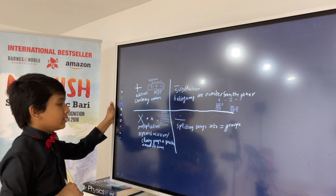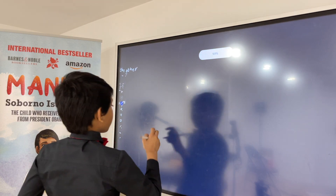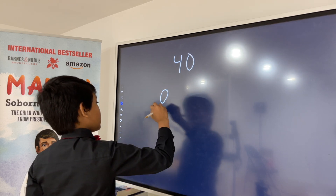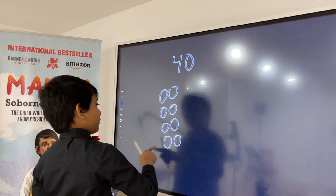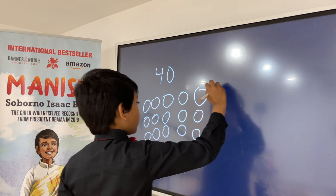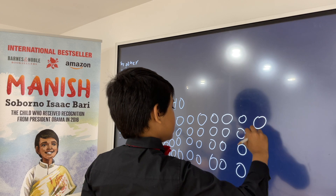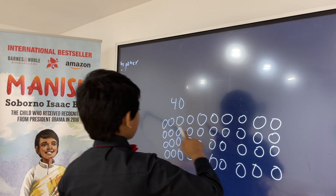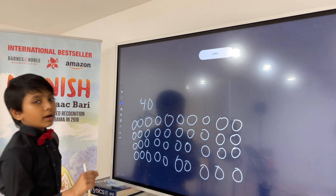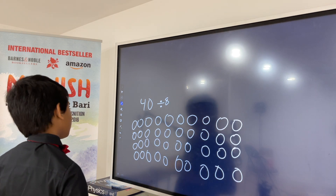So finally we have division — splitting things into equal groups. So if we take a group of 40, that's just an arbitrary number I picked. Let's see how fast I can draw 40 circles. Alright, that's 40 circles. And so now, what I'm going to do is divide this by 8. What does that mean? Well, I have to make 8 equal groups out of it.